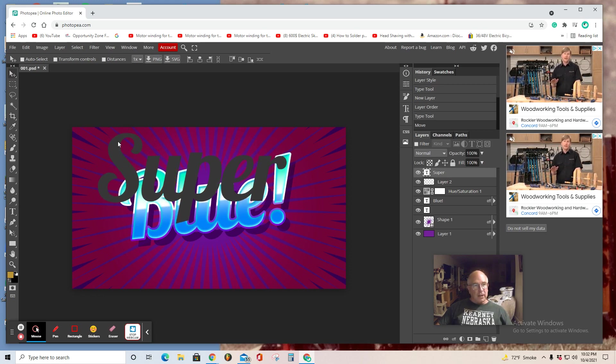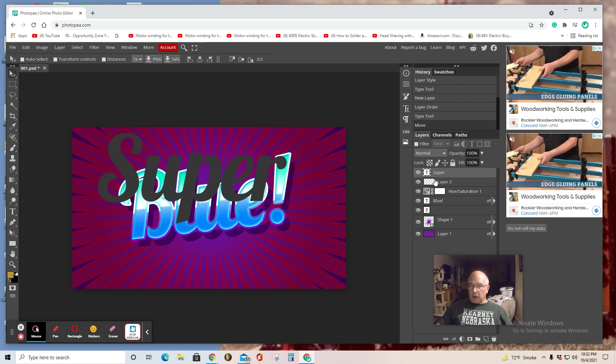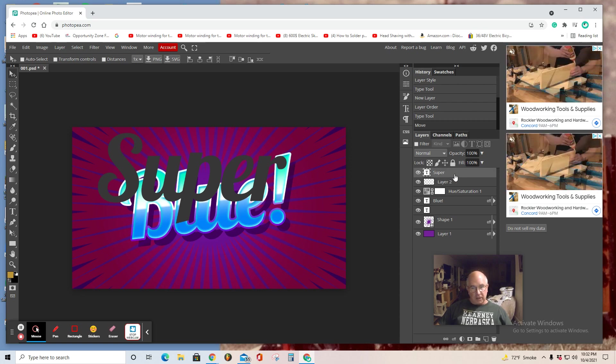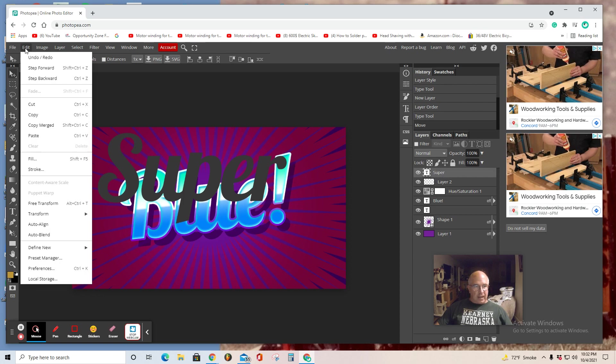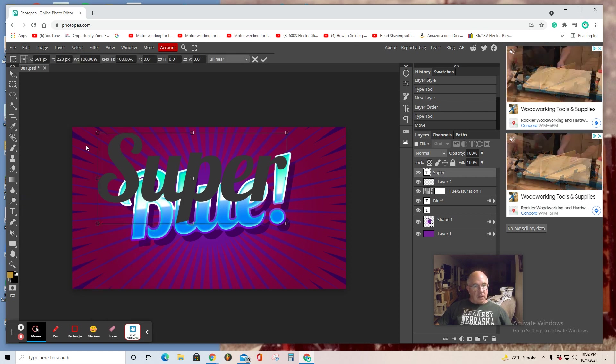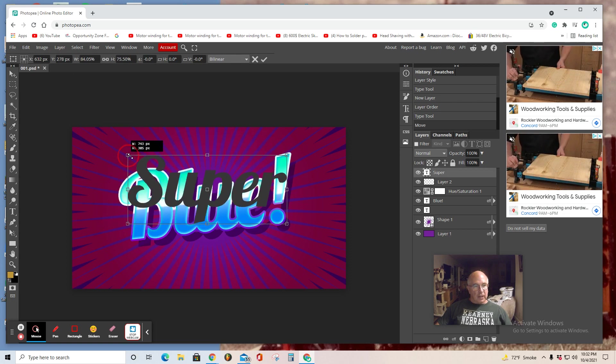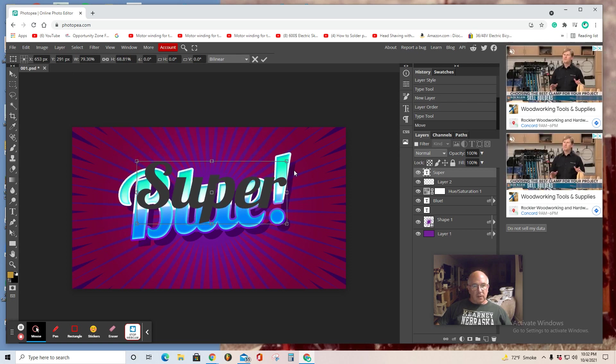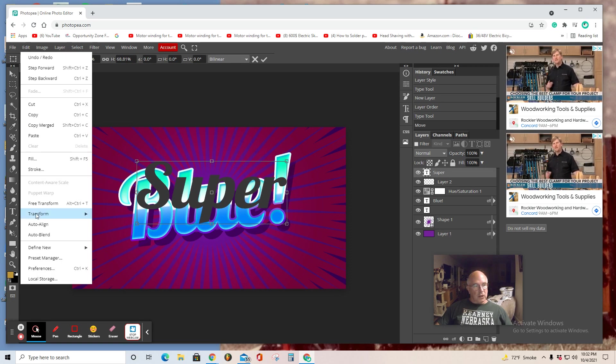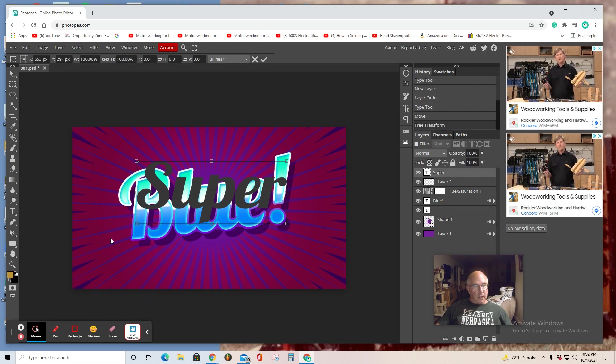You can also scale it or rotate it by, if you're still working on this layer, which is selected here, you can go Edit, Transform, Scale. And you can also shrink it. And then you can also Edit, Transform, Rotate.